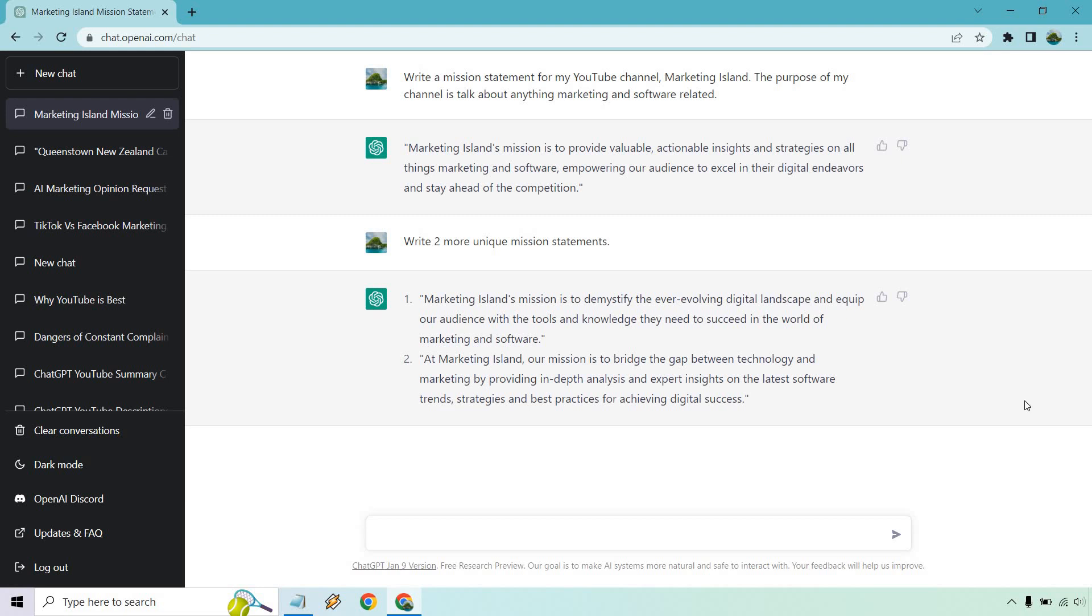And of course, at number two, at Marketing Island, our mission is to bridge the gap between technology and marketing by providing in-depth analysis and expert insights on the latest software trends, strategies, and best practices for achieving digital success. I really like that one.